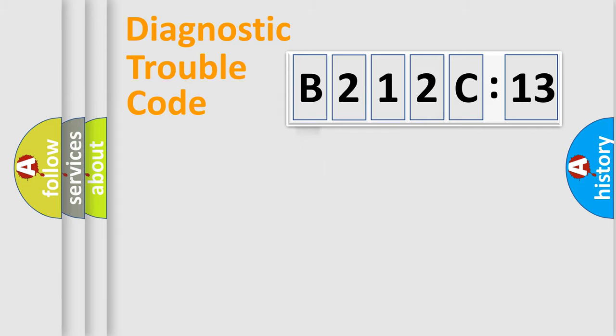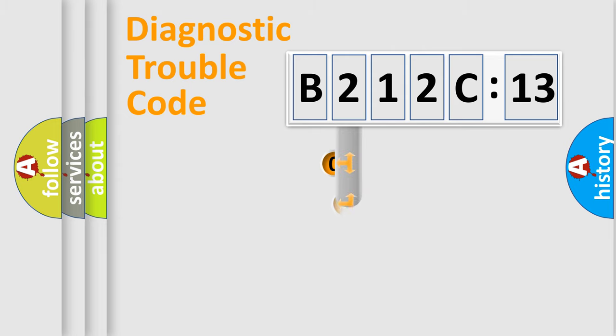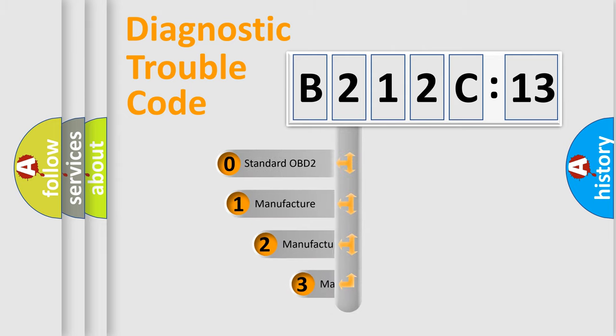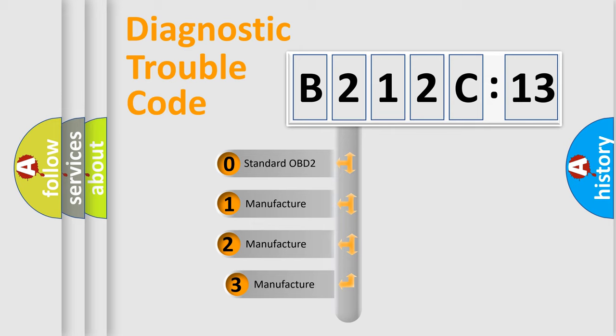Powertrain, Body, Chassis, Network. This distribution is defined in the first character code.